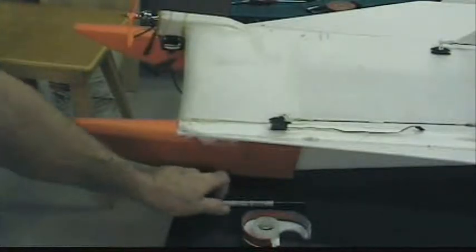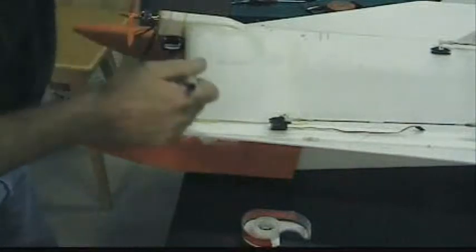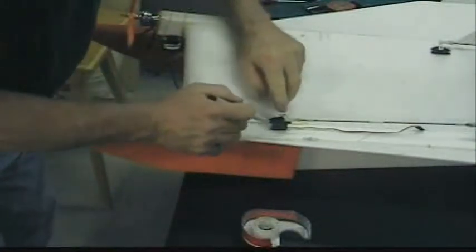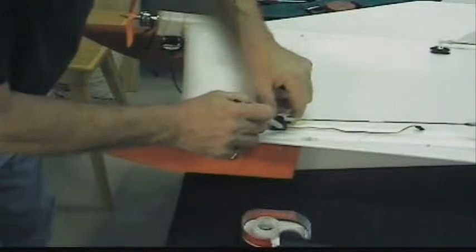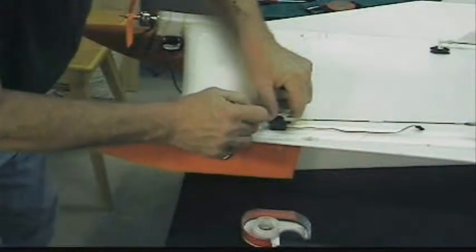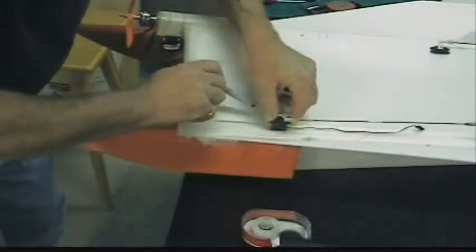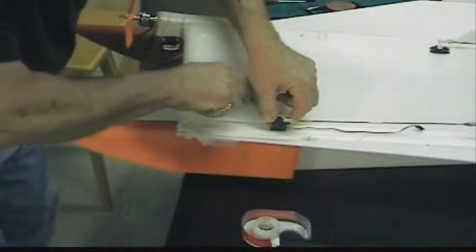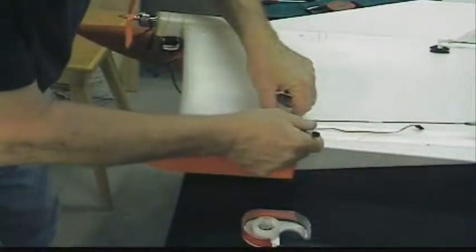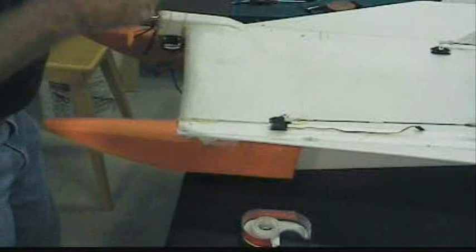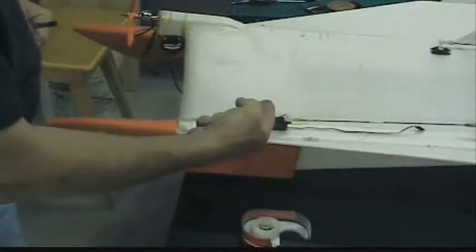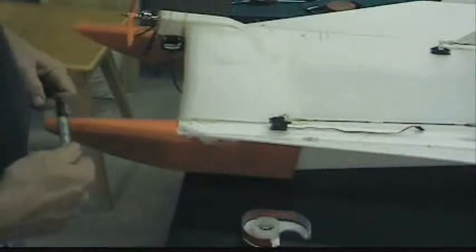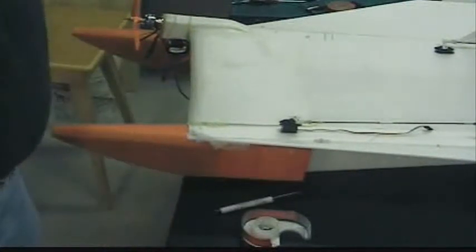Alright, I've got everything hooked up the way I think I want it to go. So I'm just going to mark out where the servo's going so I can cut a hole for it. And I'll cut that out and hollow it out and route the wire that way so I can run it up the inside in here.